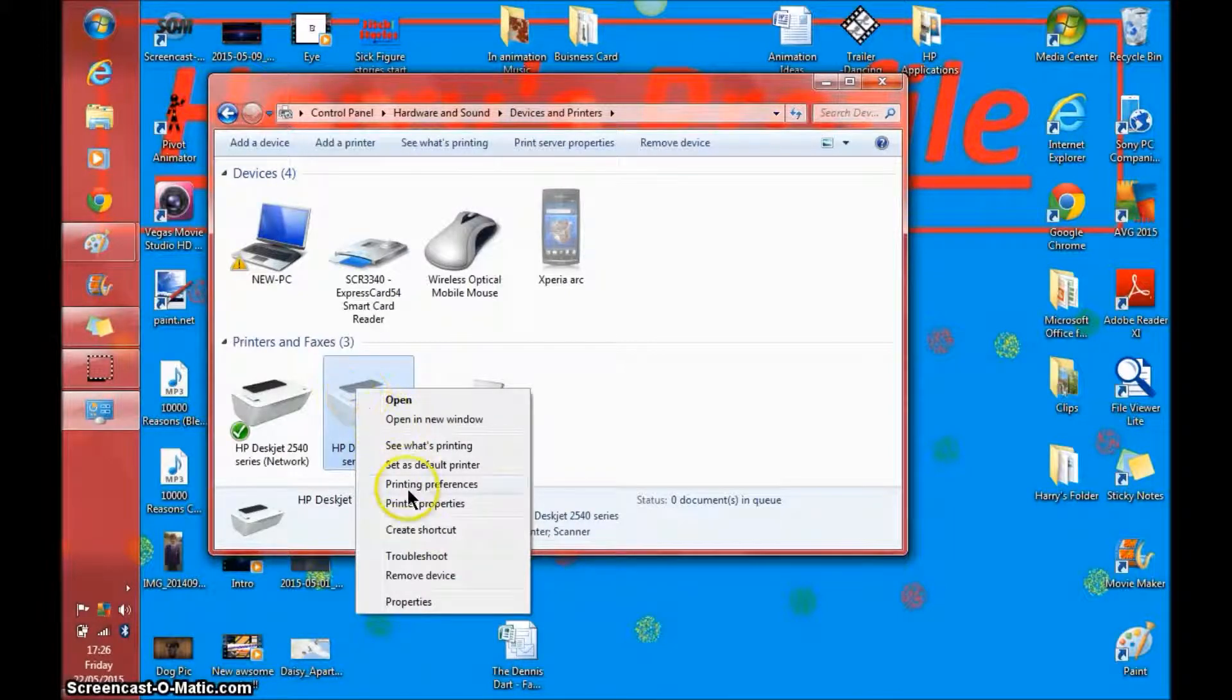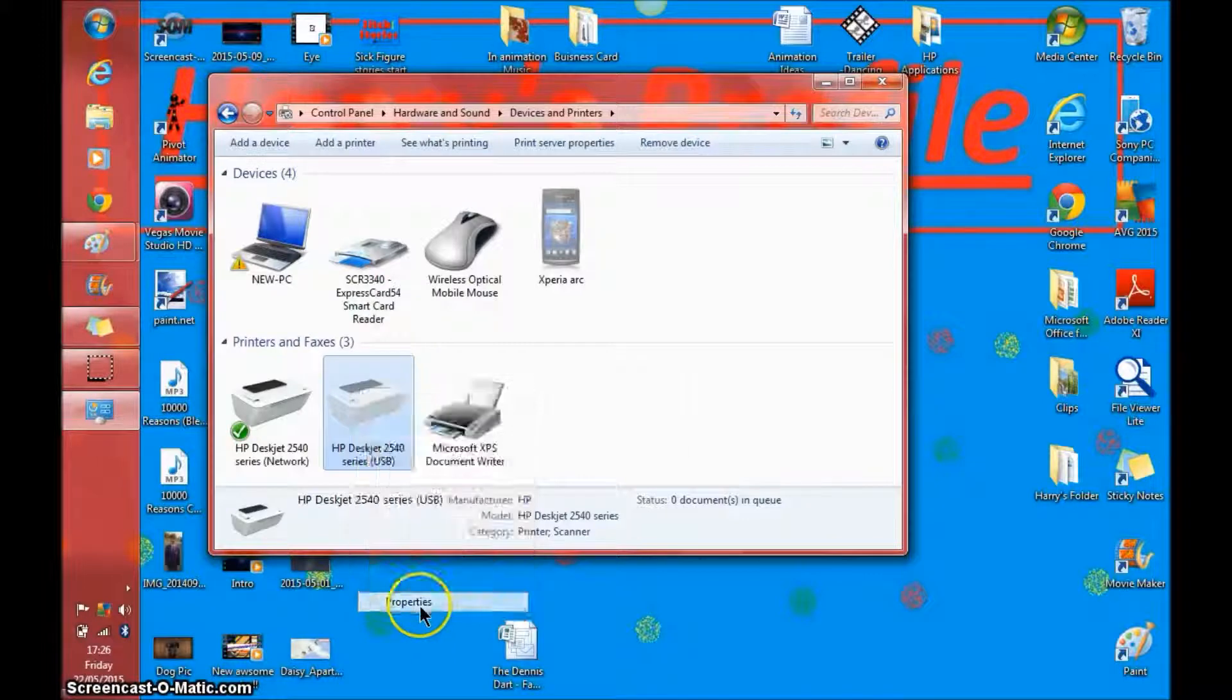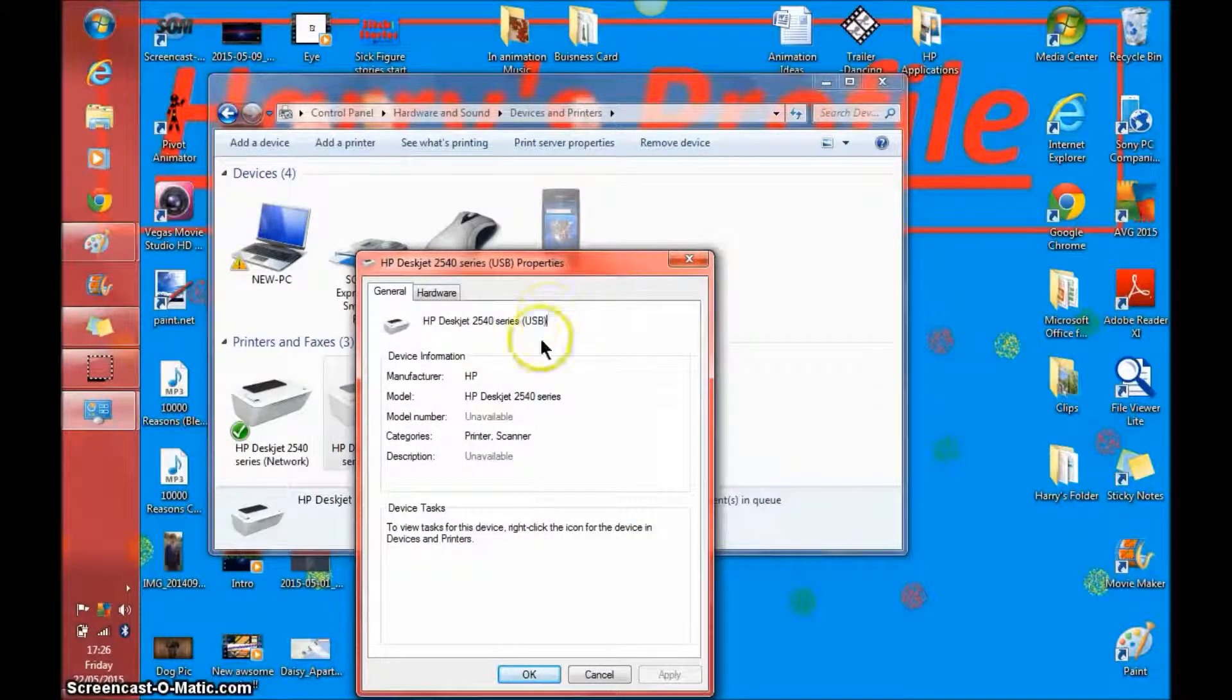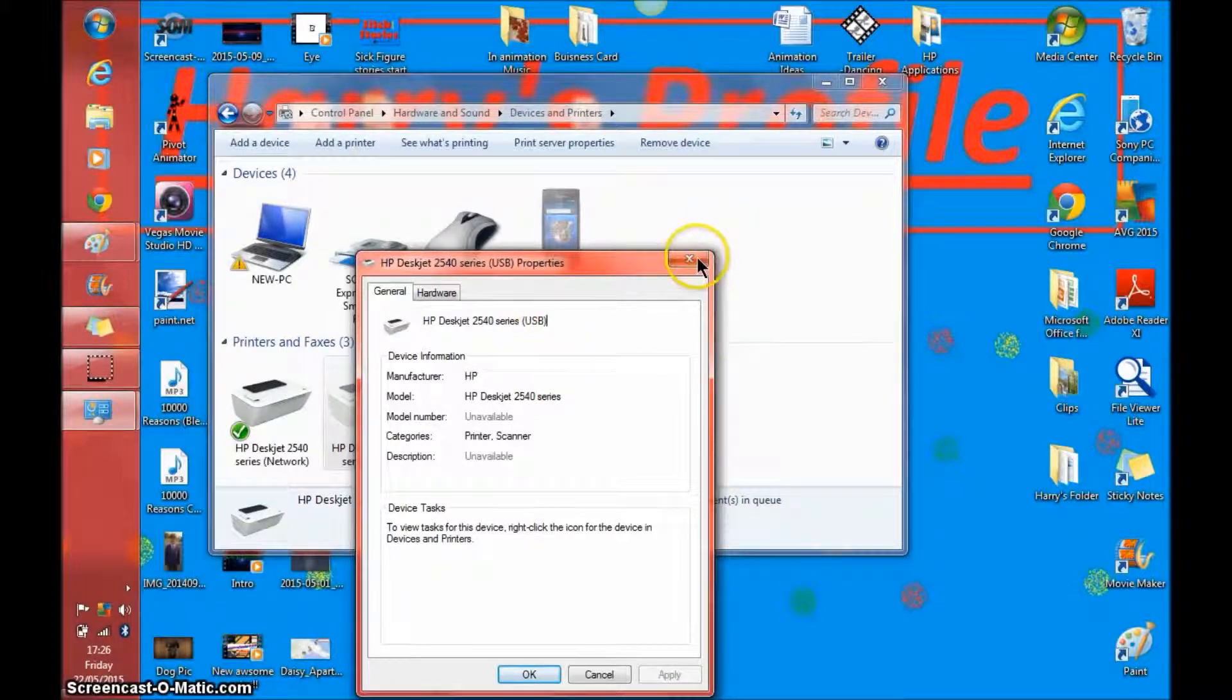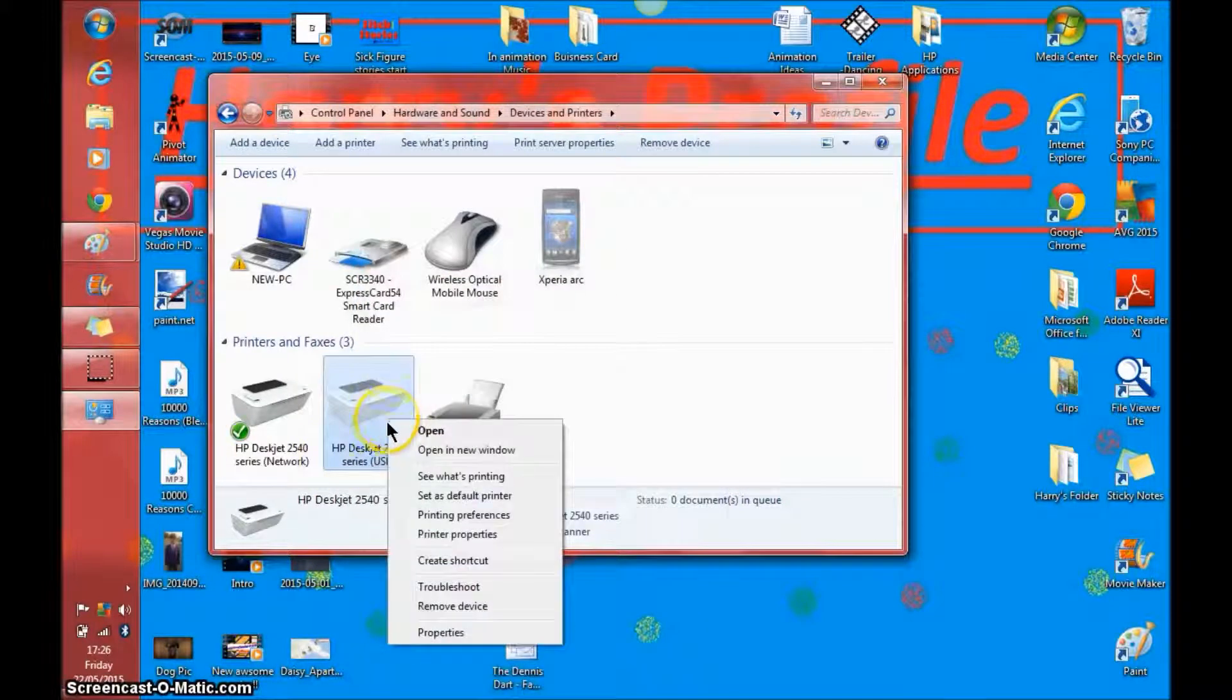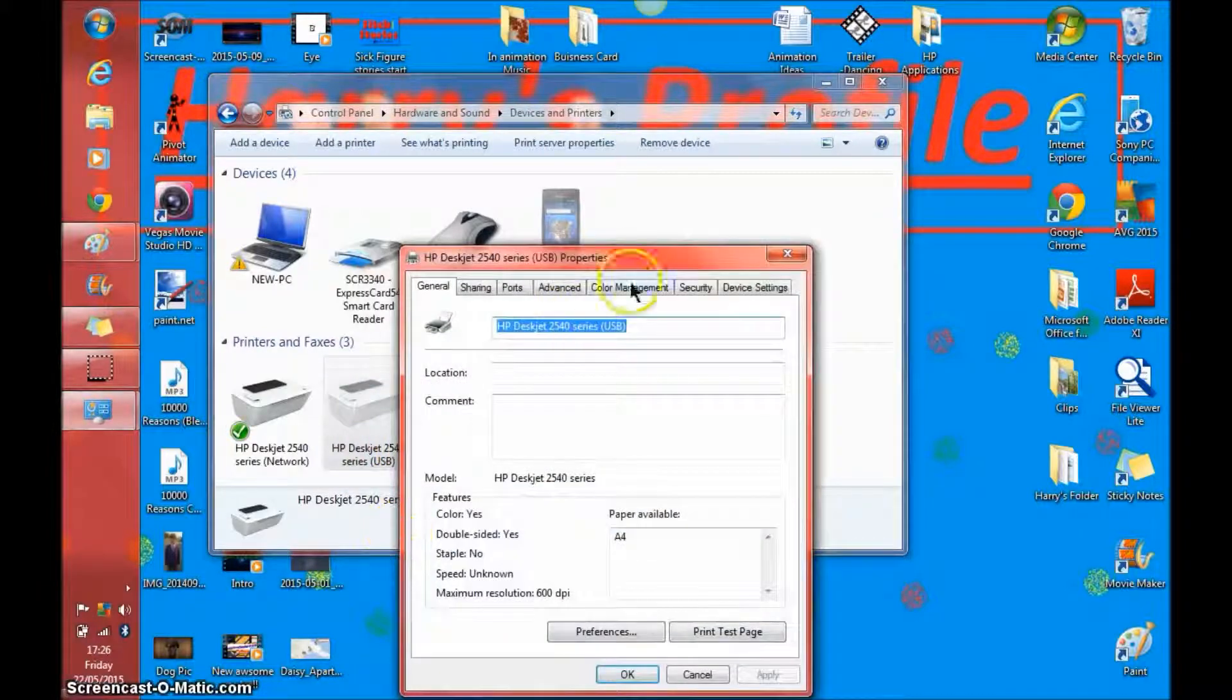Scroll down the list and click printer properties. Make sure you don't click properties because if you click properties you cannot rename it. Looks like you can because there's a flashing cursor but it won't work. Right click and click printer properties.